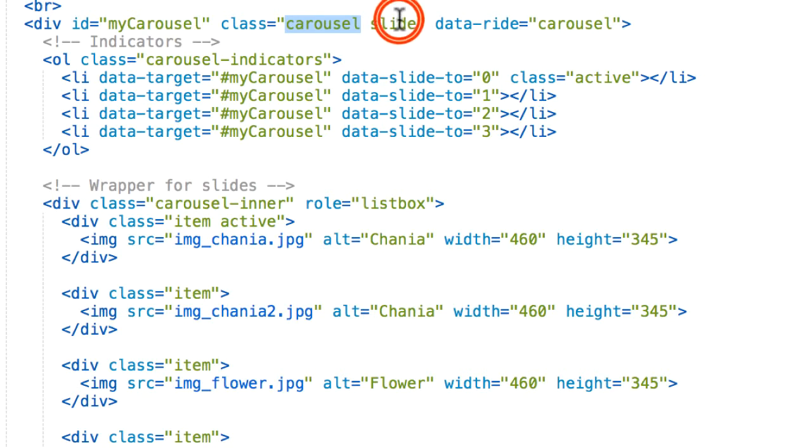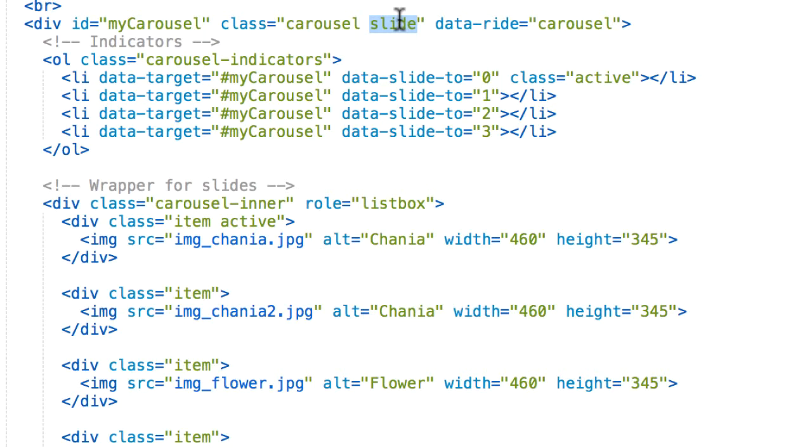And we also add the class, the slide class. Basically what this does is that it adds a CSS transition and animation effect, which makes the item slide when showing a new item. We can remove this and we'll lose that sliding animation.